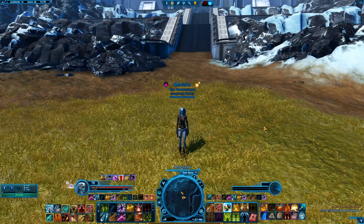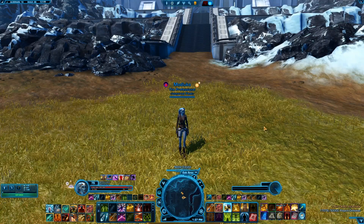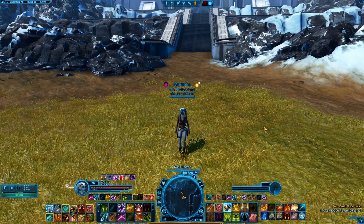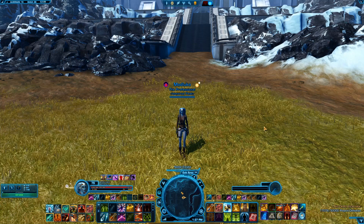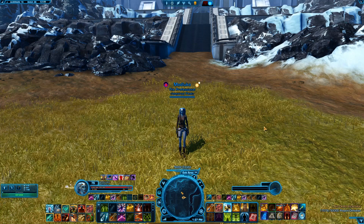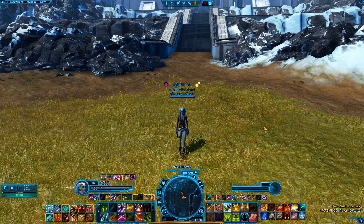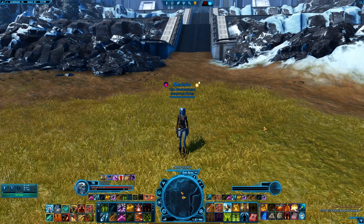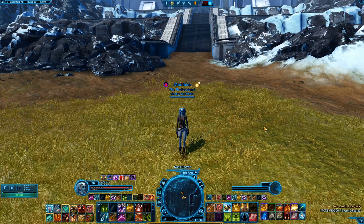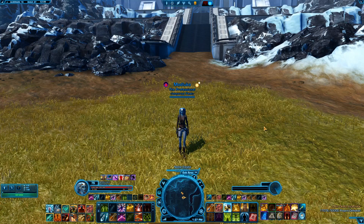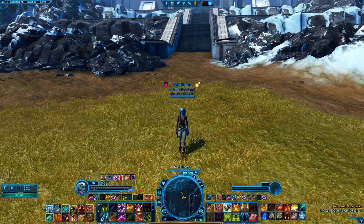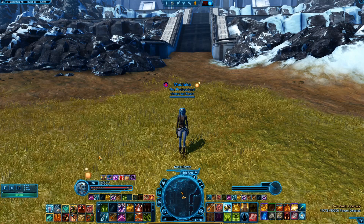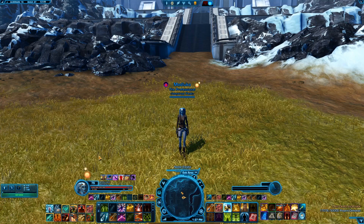Hi everyone, Syl here and welcome to this small tutorial on how to copy my Quick Bars and Interface Layout in Star Wars The Old Republic. I noticed in the comments section and in my messages on Discord that some of you are interested in copying my interface from Star Wars The Old Republic.